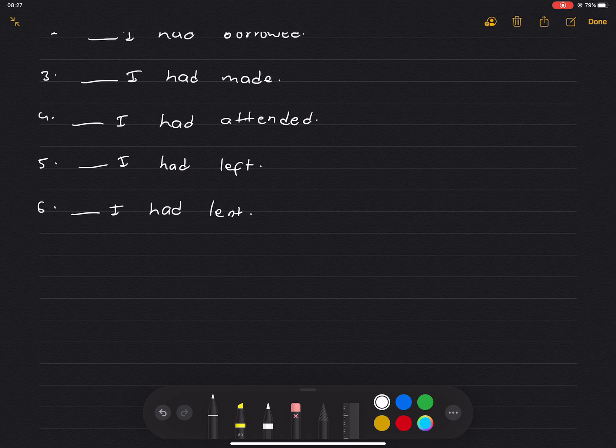Number 7: I complained to the examiner about the mark I had scored.